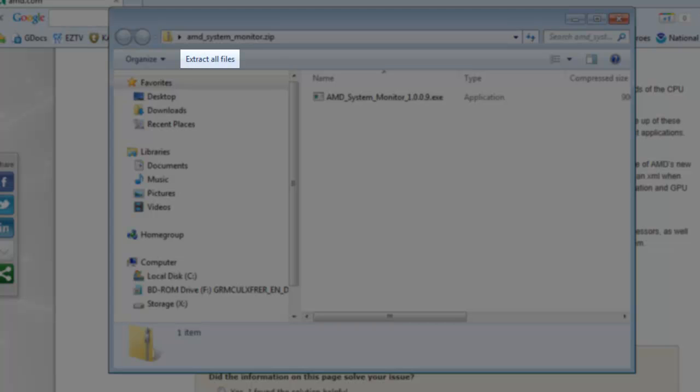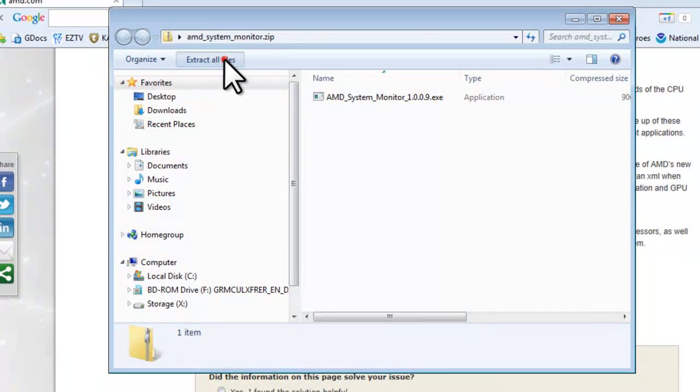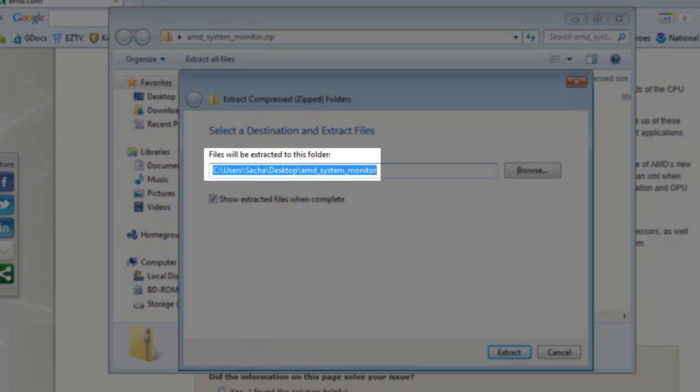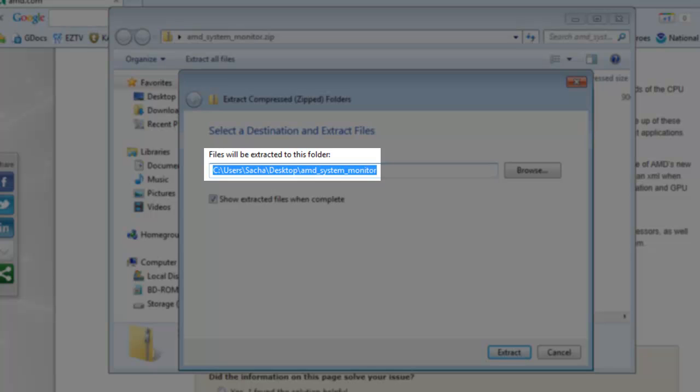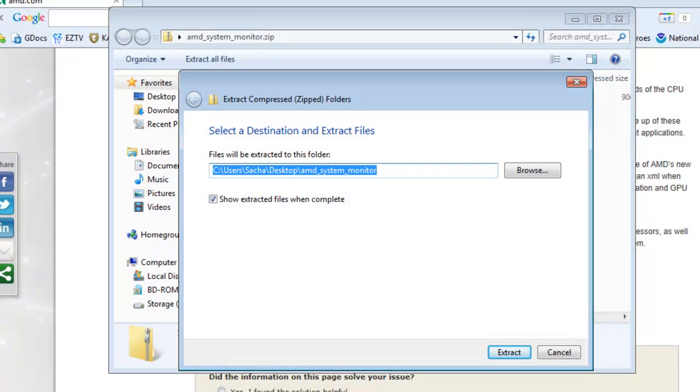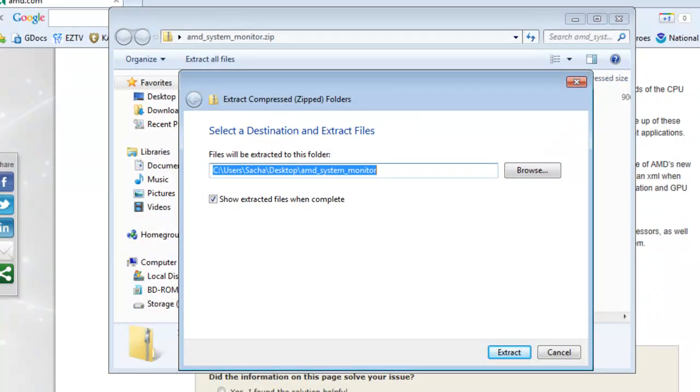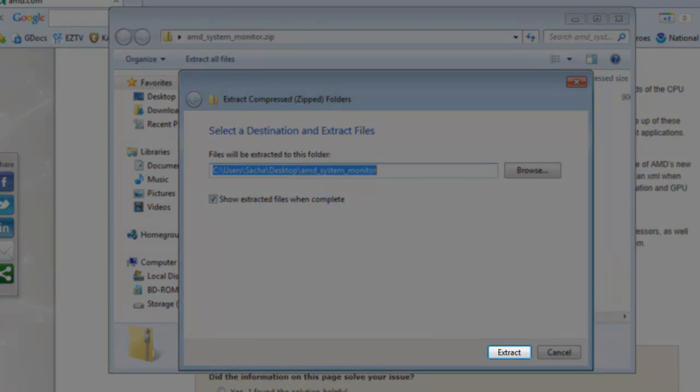Click the Extract All Files button. By default, it will unzip the files to the same location as the source zip file, which in this case is the desktop. This is fine as we will delete the files after installation. Ensure that Show Extract Files when complete is selected, and then click the Extract button.